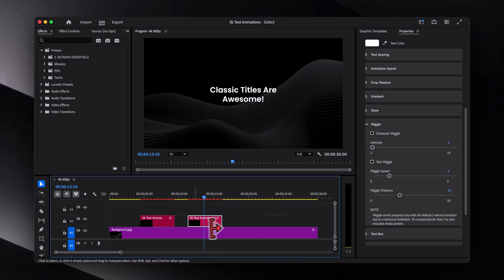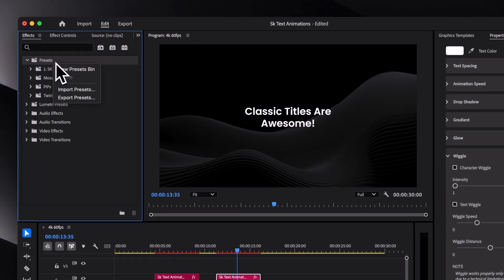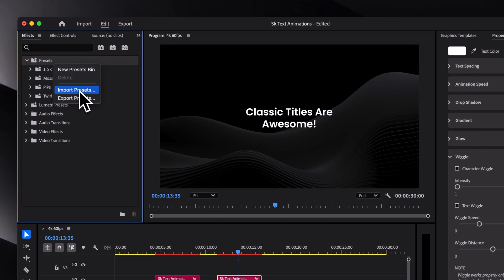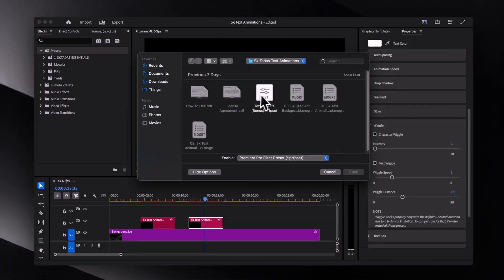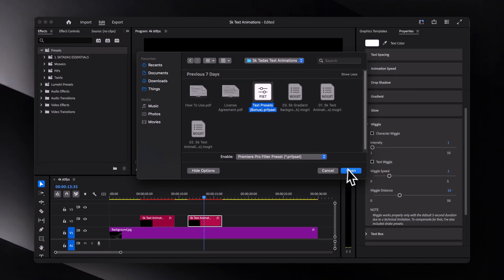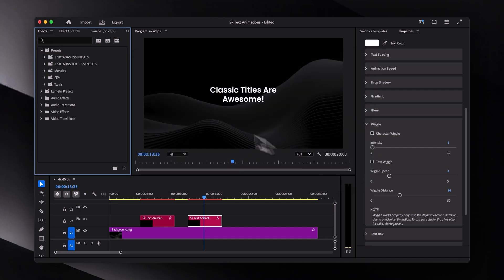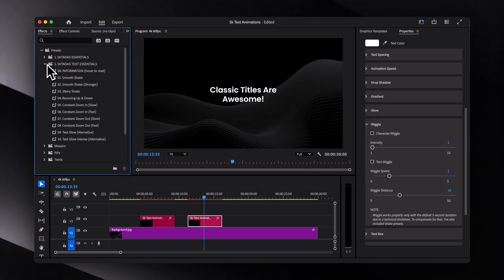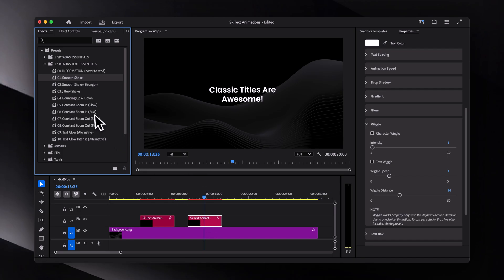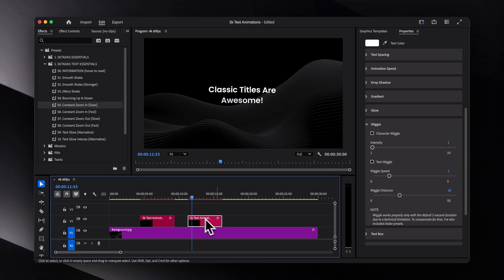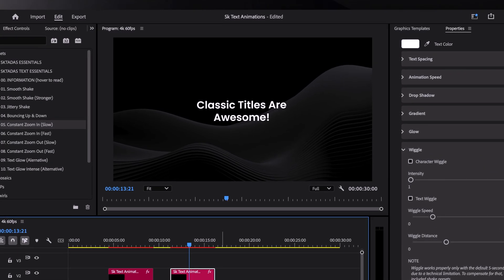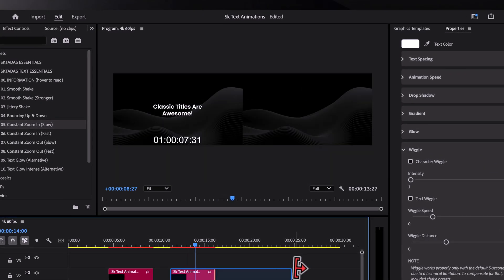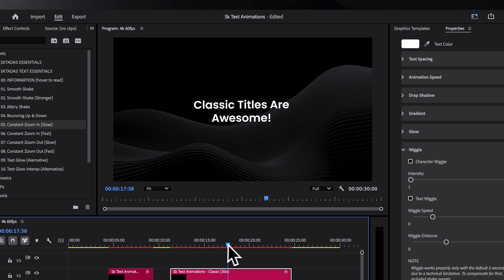To work around that, I've included some shake presets. They are in the same folder as the rest of the files. Just right click the presets folder and select import presets. I've also added a few more effects such as constant zooms. For example, let's add a slow zoom in and smooth shake preset to the text layer to get this look. This way we can adjust the length as much as we want without any issues.